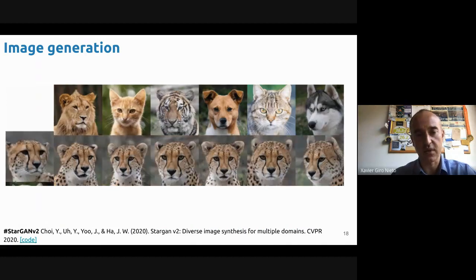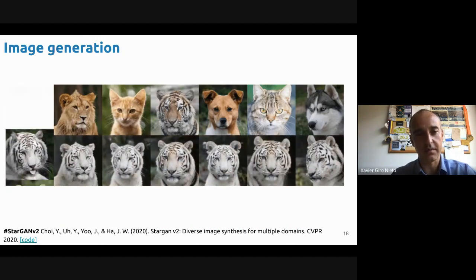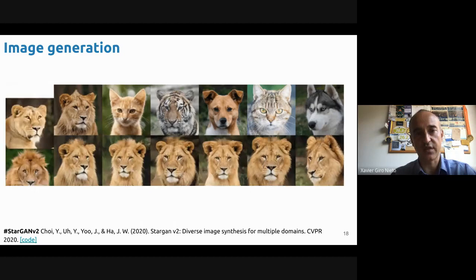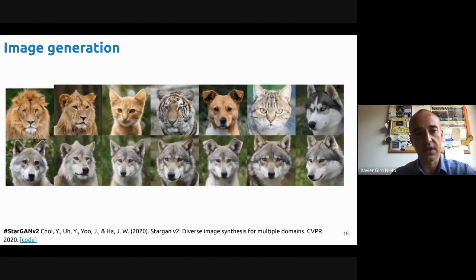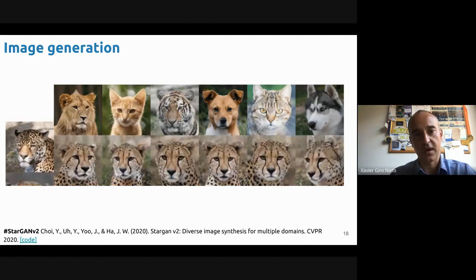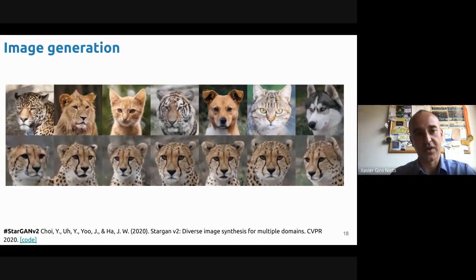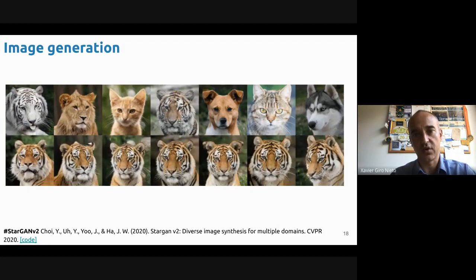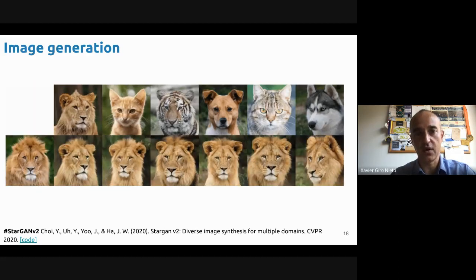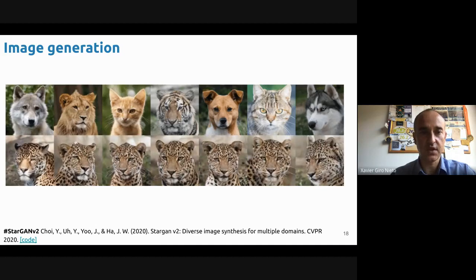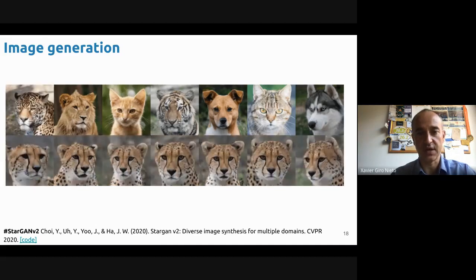That's the example of animals — that's one of our works, StarGAN. It's a similar approach, more recent. As you can see, it doesn't limit only to faces. They use it for a broad range of domains — in this case, animals. All these generated images don't exist in reality.